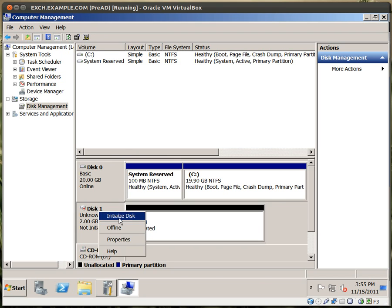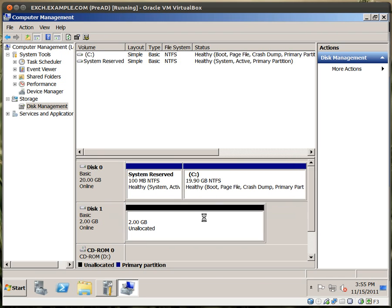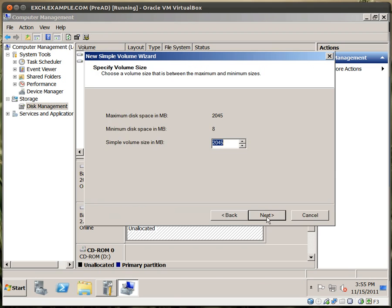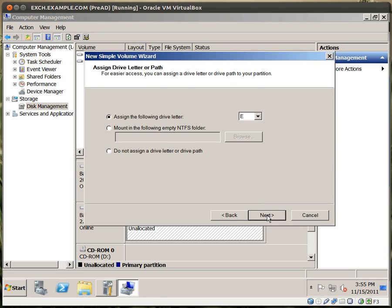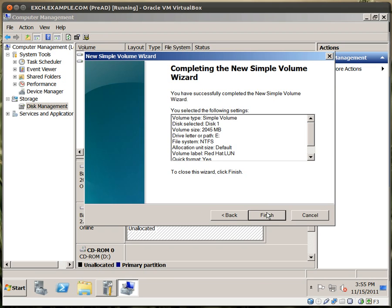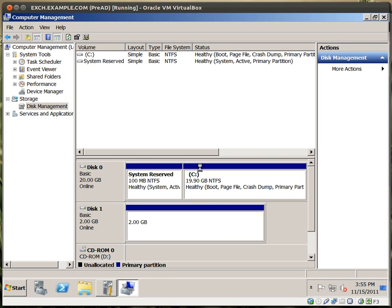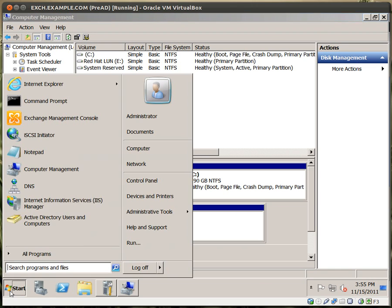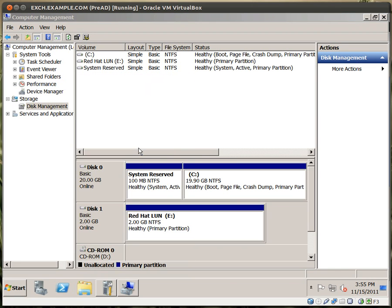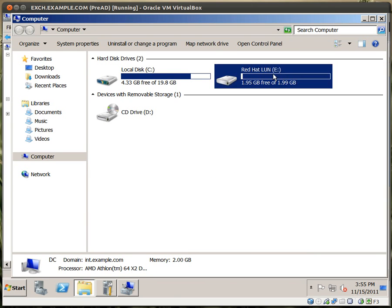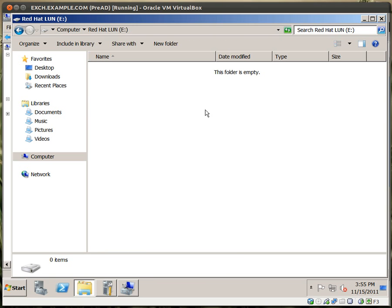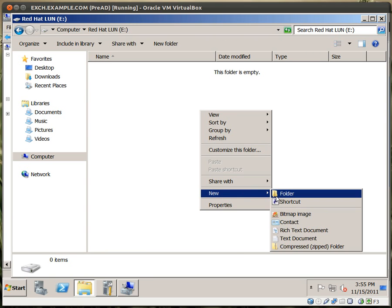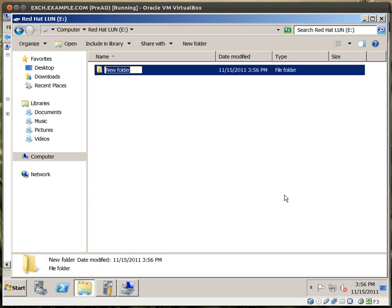And you'll see that a 2GB disk is now on disk management. So I can initialize the disk. I can make a simple volume. Make it the E Drive. I'll say this is Red Hat LUN. That's fine. Click Next. And should be done formatting soon. 2GB. And we're good. Our new E Drive is up and running. If I click on Start and go down to Computer, right here, Red Hat LUN, 2GB, Online. Put in a new folder. Red Hat 001. Wonderful.